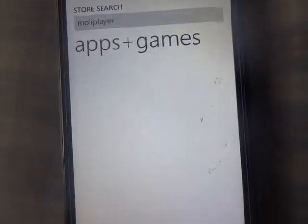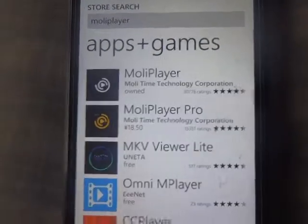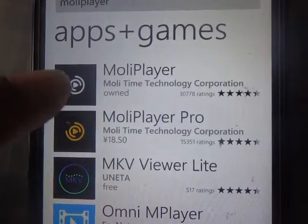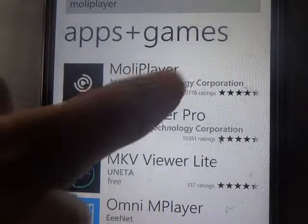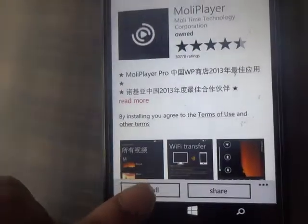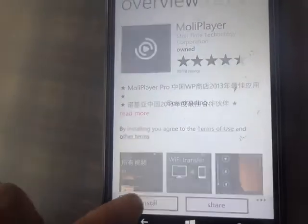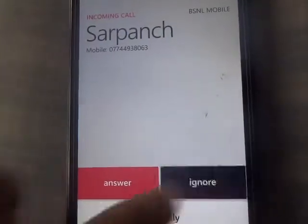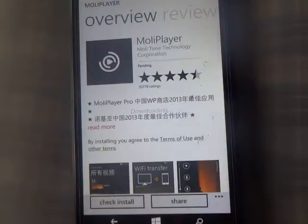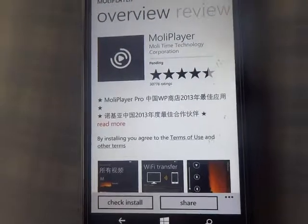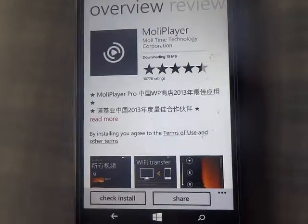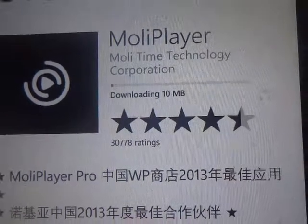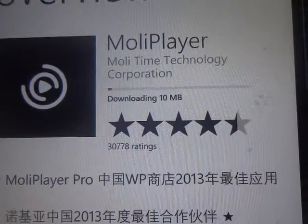Mobo Player — here it is! See this Mobo Player, the silver one. You just need to go and install it. It takes 10 MB for downloading. The download has been started.